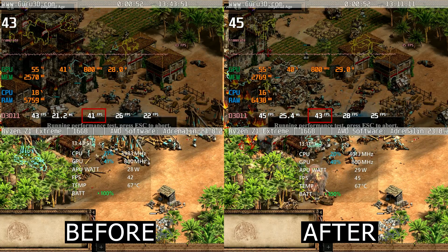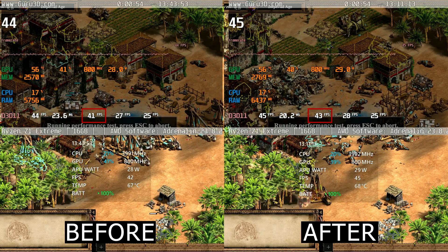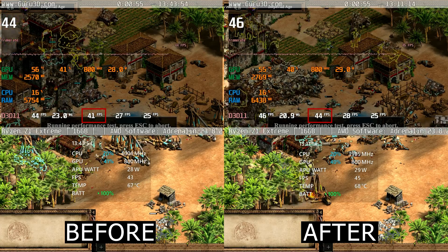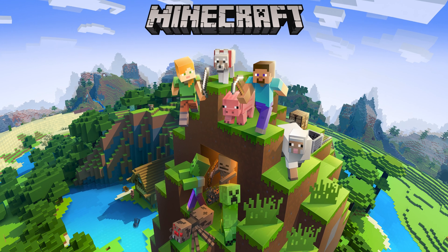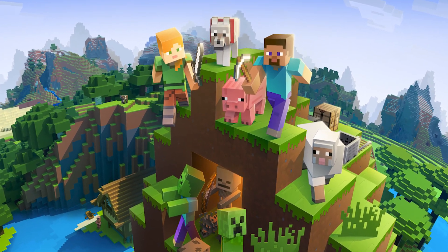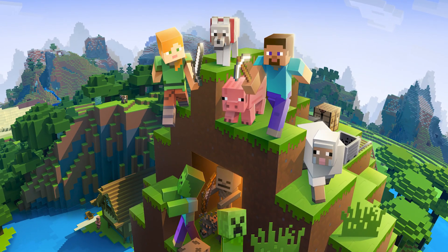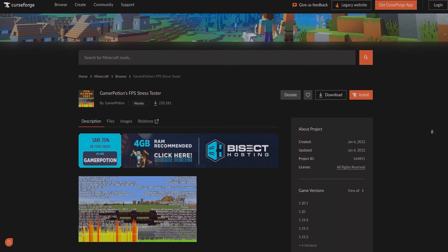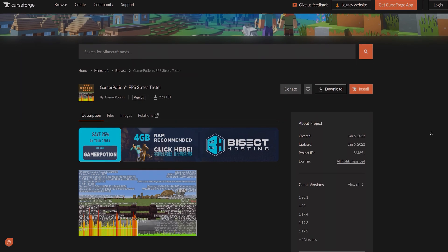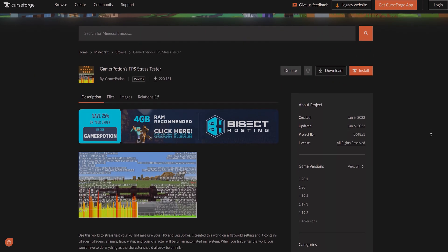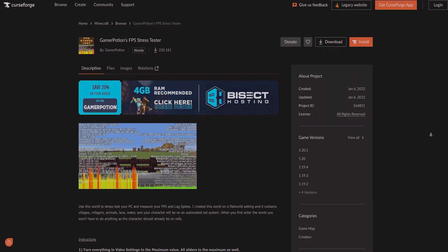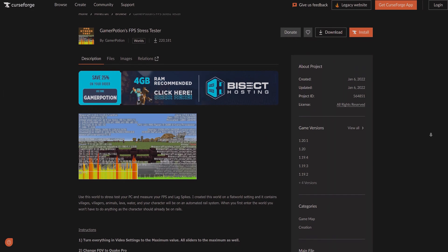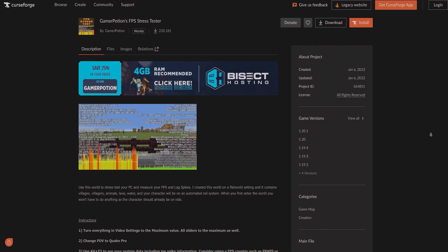Throughout the Age of Empires 2 benchmark, we saw a higher average FPS by 3, and the final score increased by a bit. Now things will get even more interesting in the next and final test. I downloaded a Minecraft benchmark map that uses a lot of simulations and objects — it's made for benchmarking purposes. Shoutout to the creator, Gamer Position, for this amazing map. Let's see the difference in real time.